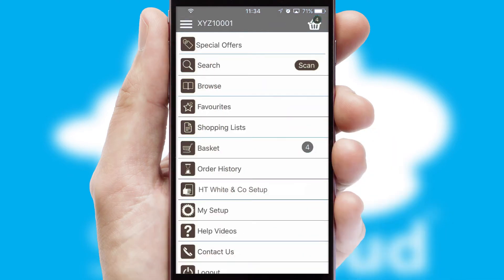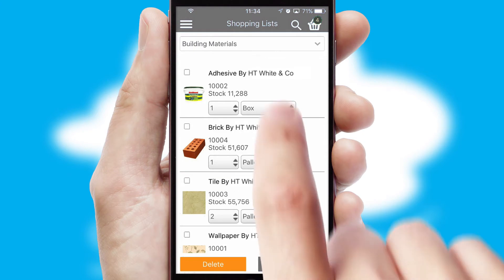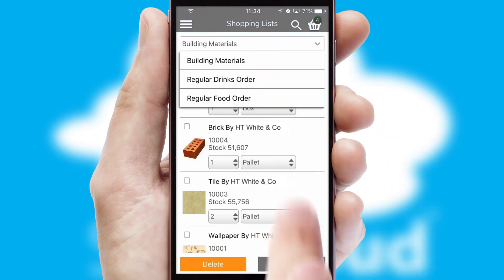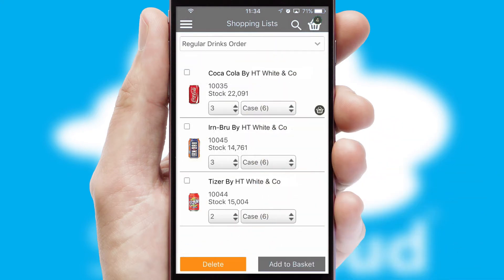Both suppliers and customers can set up and maintain shopping lists, often based on purchase history or recommended items.